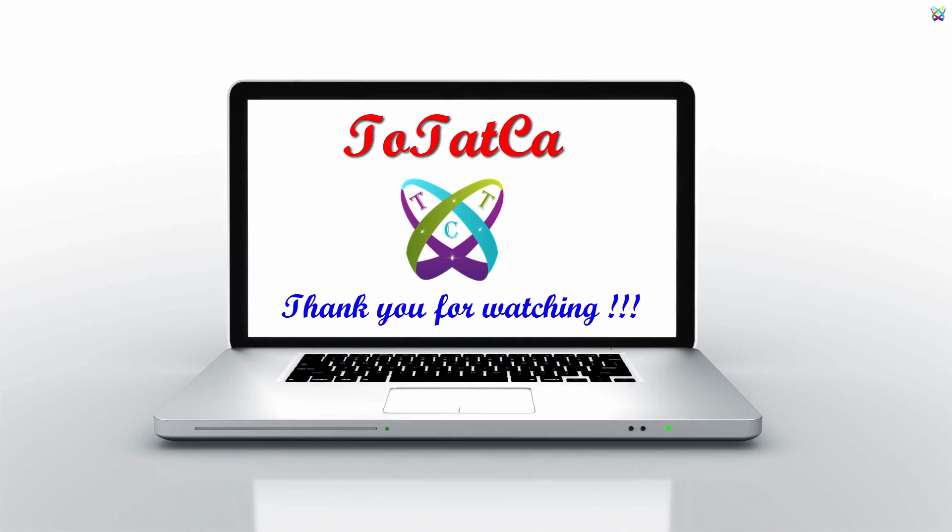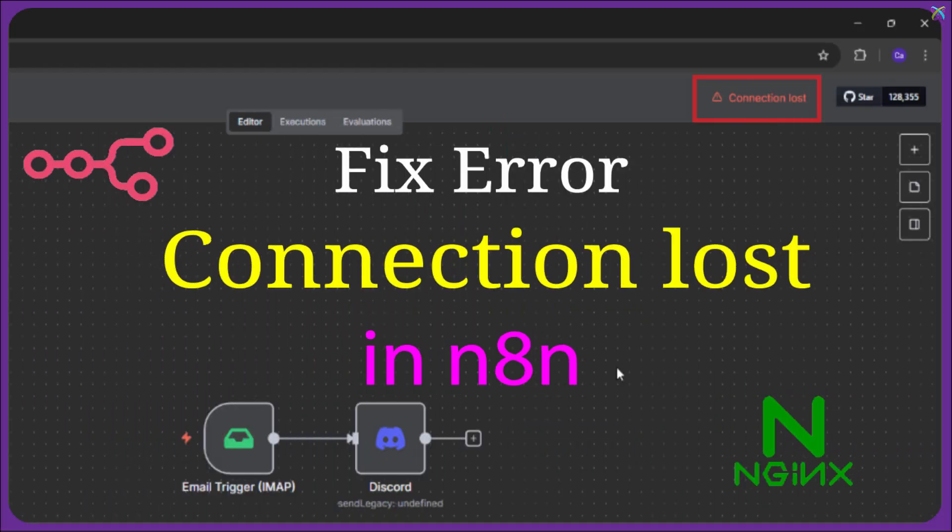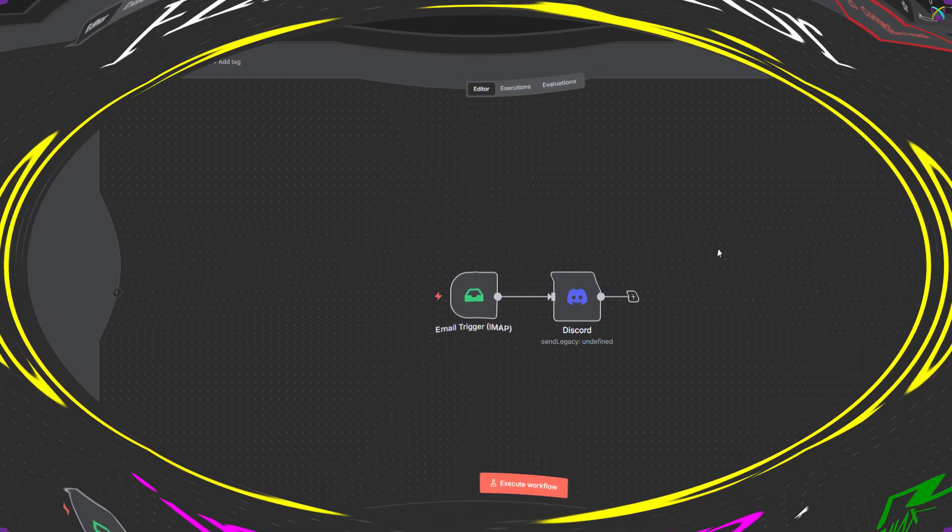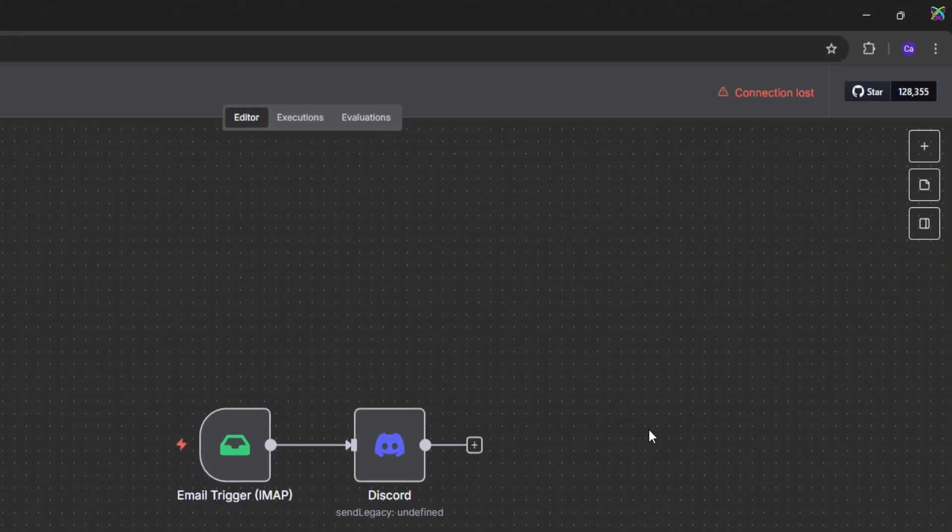Hello everyone, today I'm going to share how to fix a pretty annoying issue in N8n. The connection lost error when letting a workflow run for a long time.